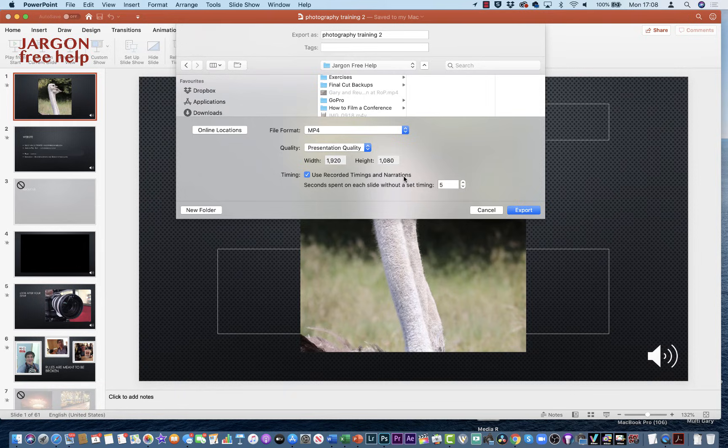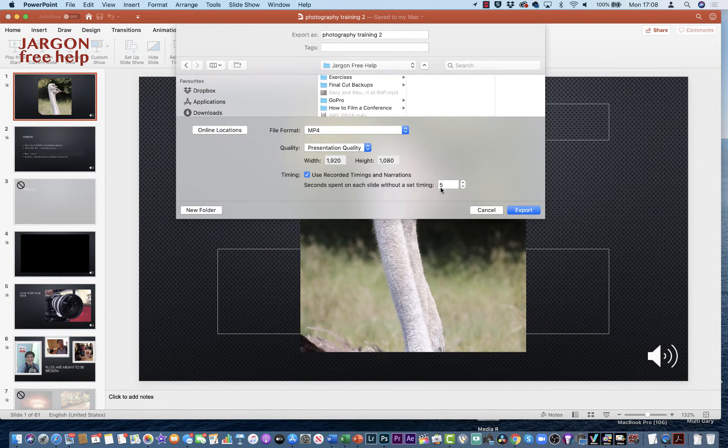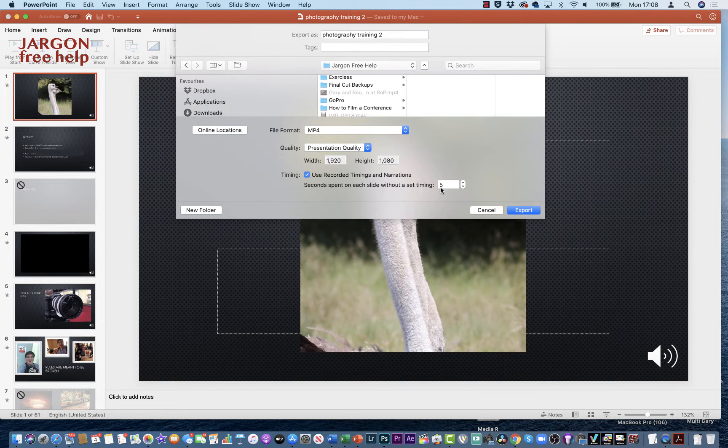Any slide that doesn't have a timing on it is automatically going to have five seconds, so the slide will stay there for five seconds if you haven't already done that. Now, if you've gone all the way through, that shouldn't really be a problem, but here for the ones I didn't record, it's just going to do those. So let's choose Export.